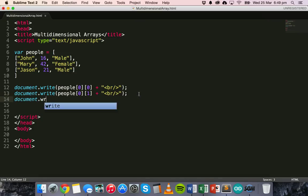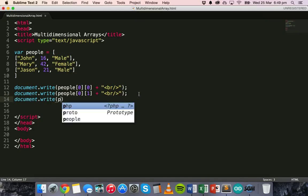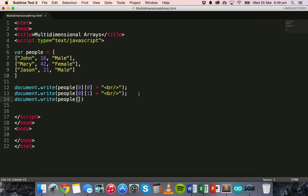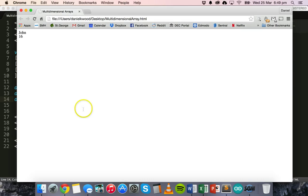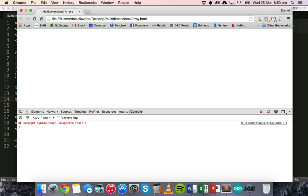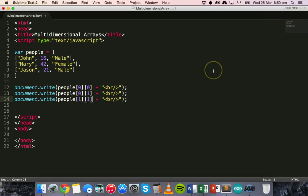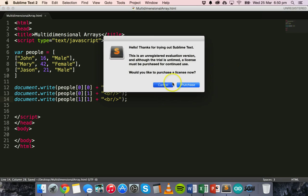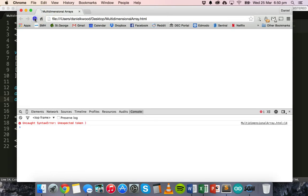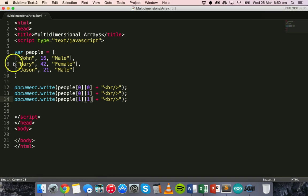If we go down and do document.write people[1][1], then it should — refresh that — now it's saying 42. So it's going to that second element in the array, and then more specifically the second element inside that element, which is 42.